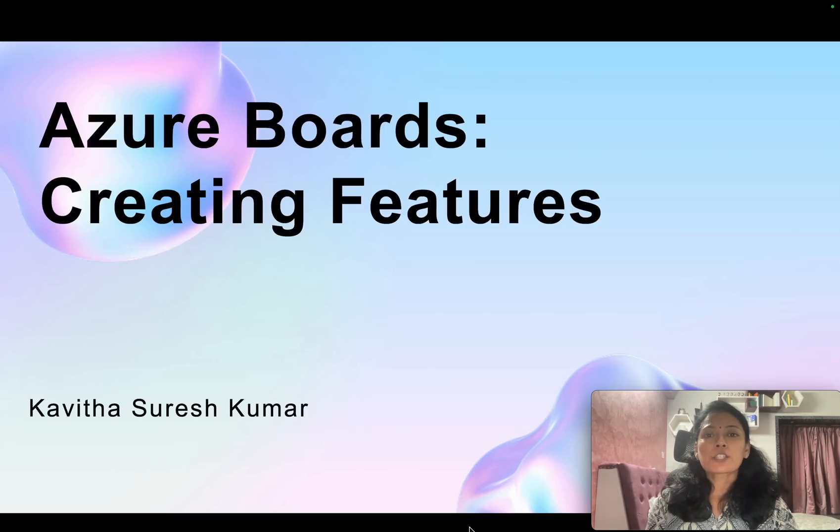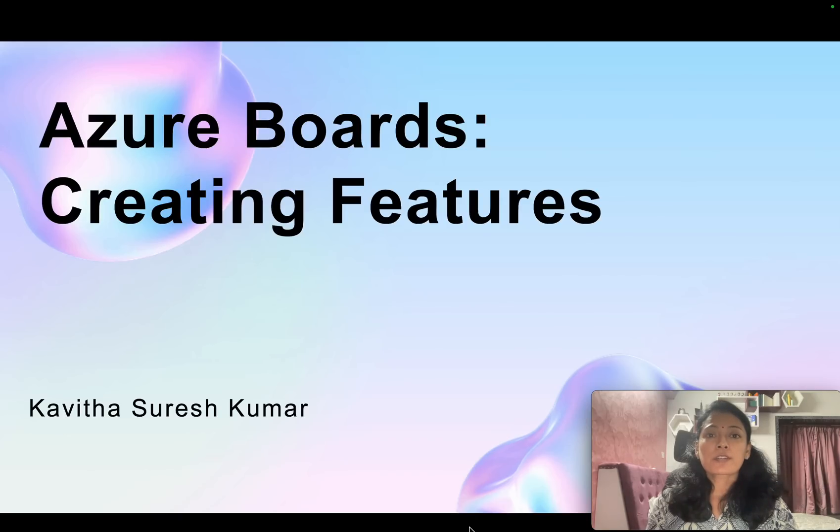Hi, this is Kavita Suresh Kumar, and in this video I am going to demonstrate how to create features in Azure Boards.